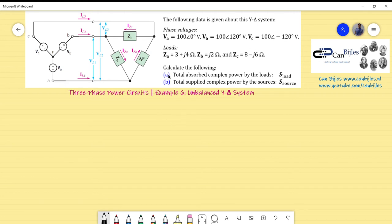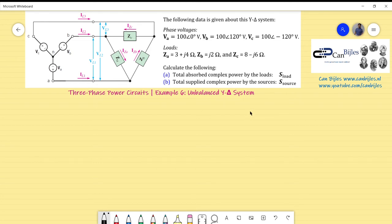Let's look at the calculations. We want to find: (a) the total absorbed complex power by the loads, S_load; and (b) the total supplied complex power by the sources, S_source. At the end we will compare these two — S_load must equal S_source — and this will be verified after the calculations, within the limits of our rounding errors.